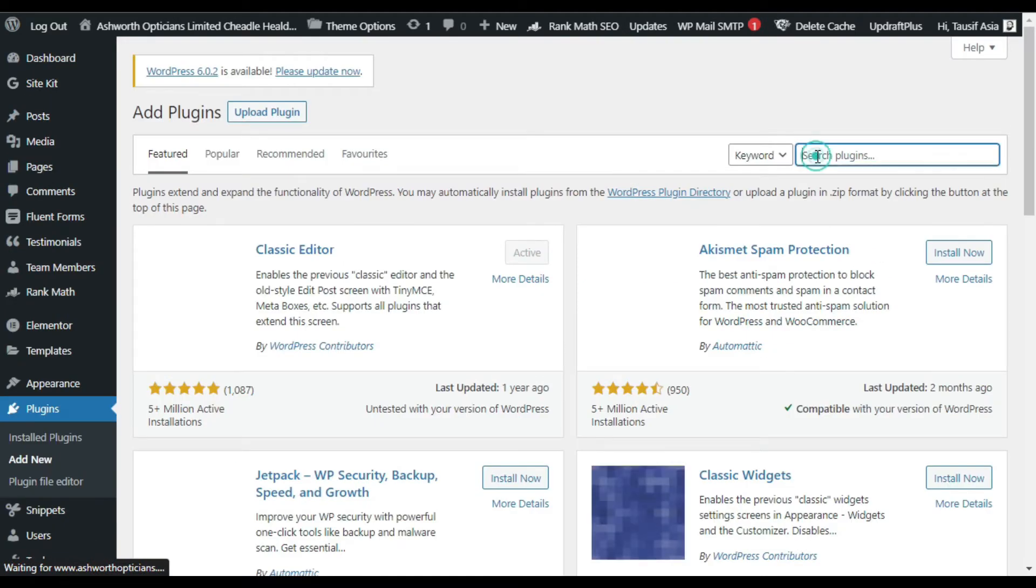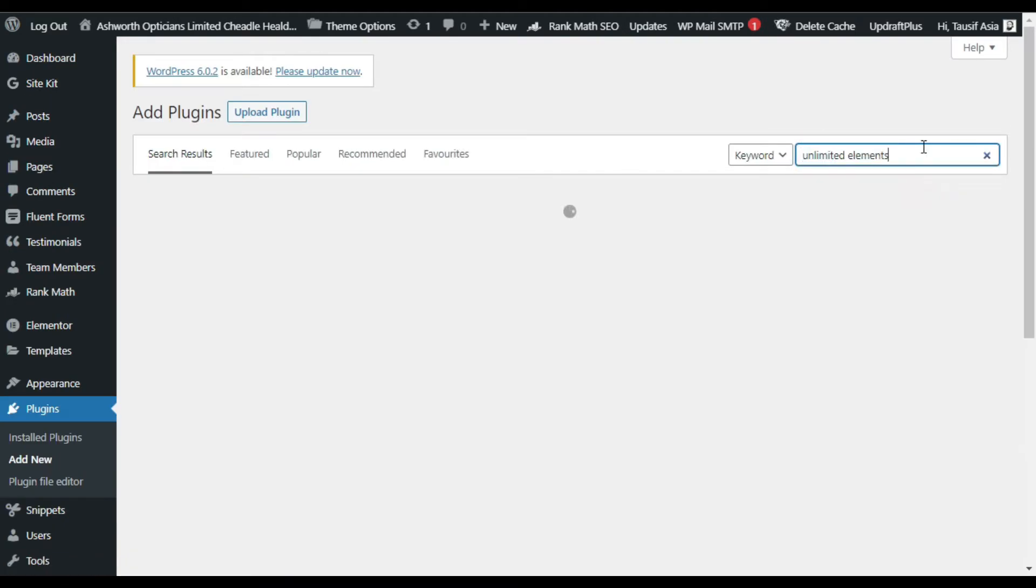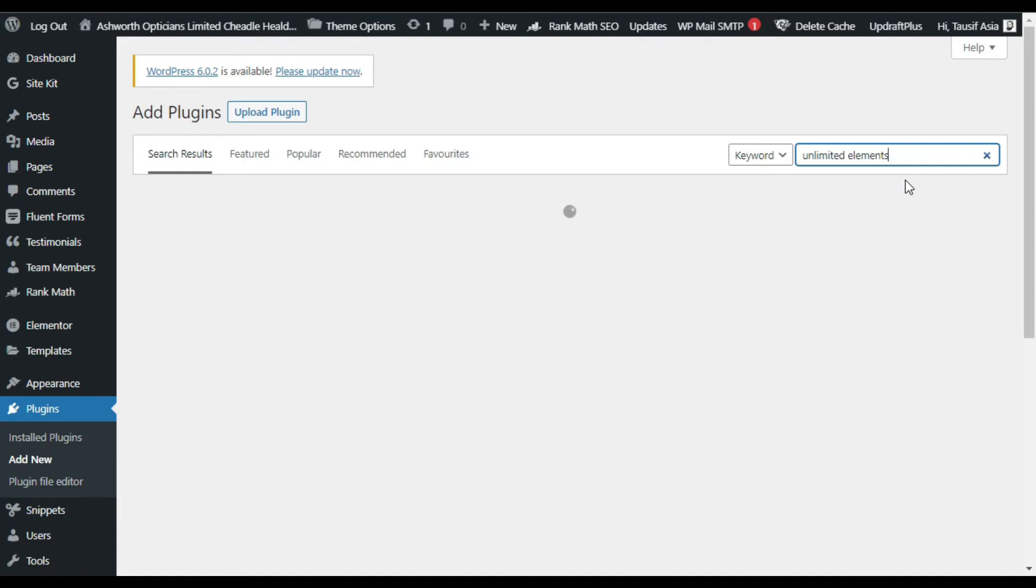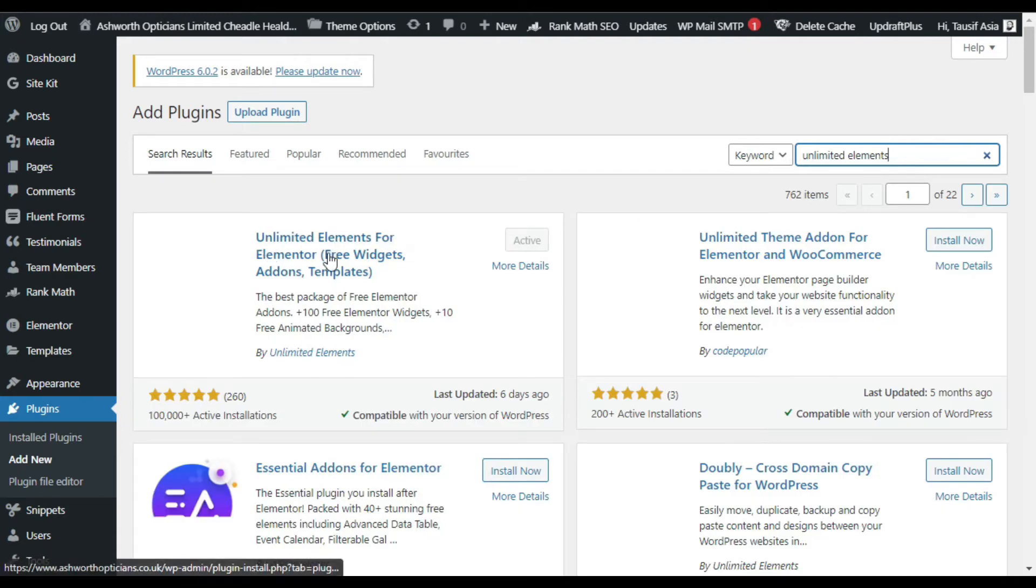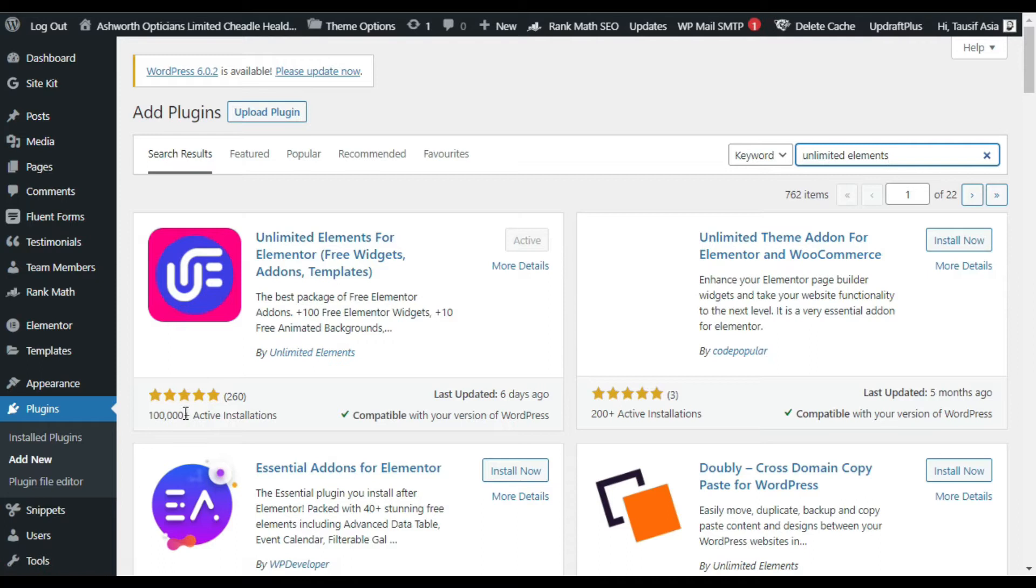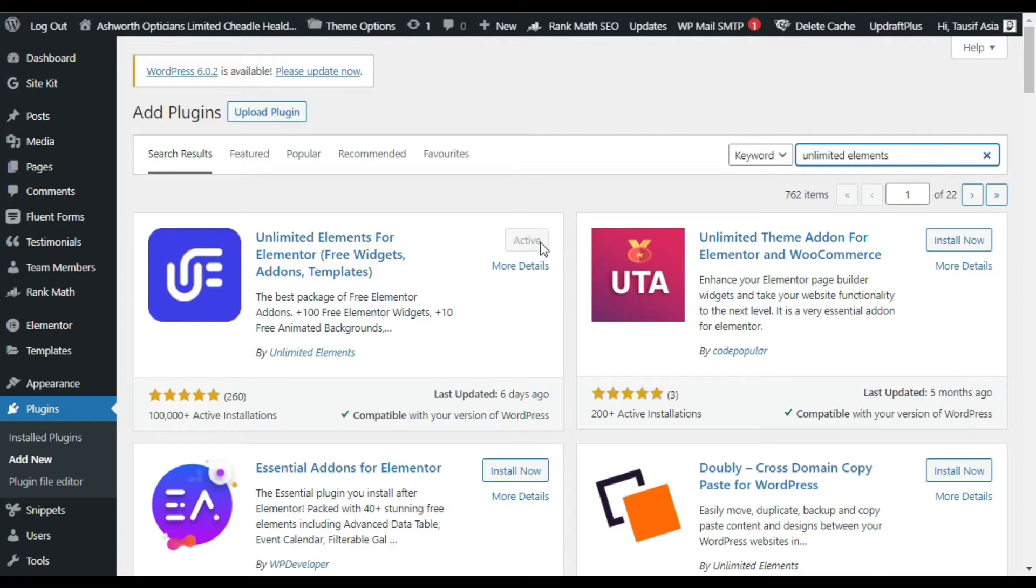Now here in the search bar search Unlimited Elements. Here you can see the Unlimited Elements for Elementor add-on plugin. It has more than 100,000 plus active installations. I have already installed and activated it.